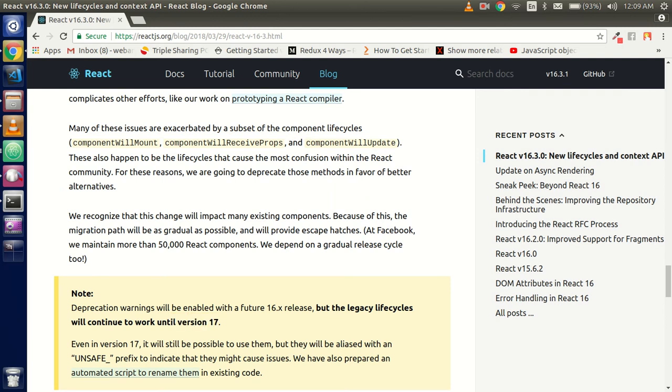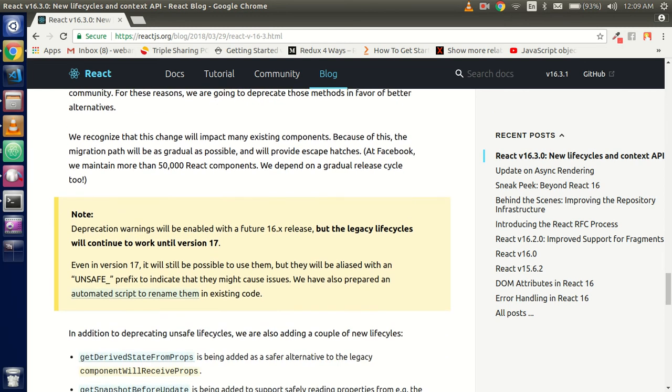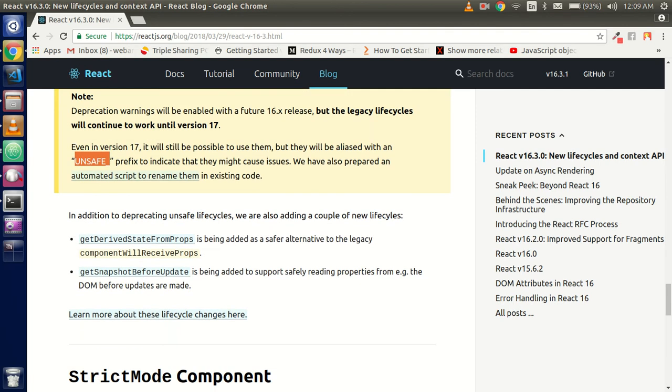These are not removed yet, but these are deprecated. In version 17 of React.js, they will remove them. Until then, you can use them with the prefix unsafe if you want, otherwise it will be okay with the previous one and it will give just a little bit of warning.